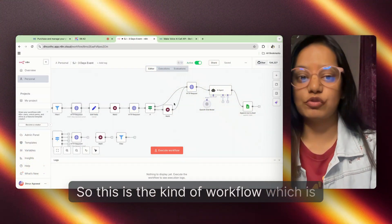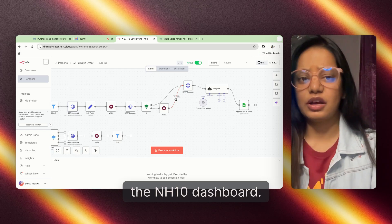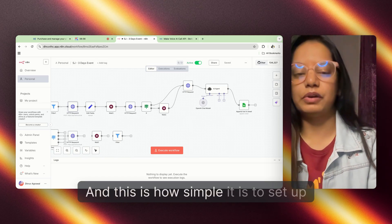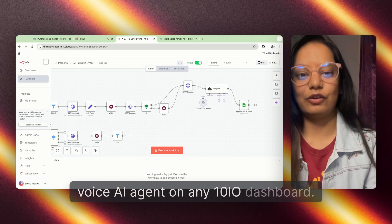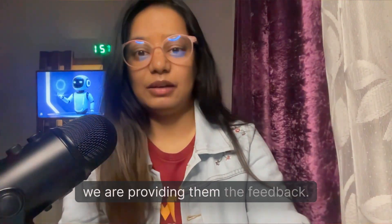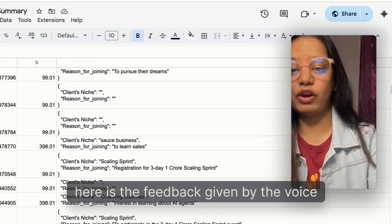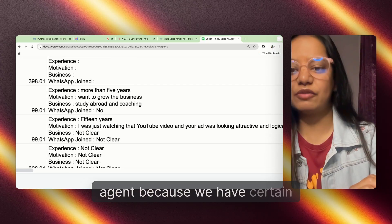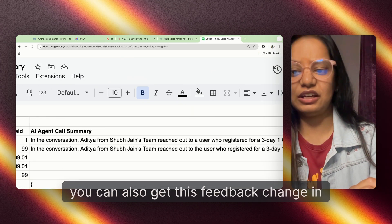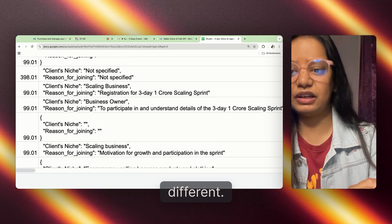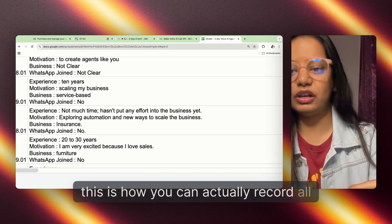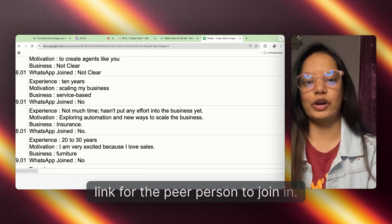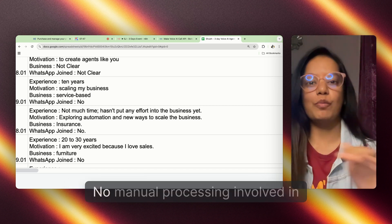I'll provide the workflow template in the description box for you to refer to, so you can design it for yourself or for your client. This is how simple it is to set up your first voice AI agent on the n8n dashboard. The final step you are seeing here is the feedback section — all the feedback shown here is provided by the voice agent based on certain parameters we configured. You can also get the feedback in paragraph format. Everything is happening on automation, and once the system sees 'WhatsApp group not joined,' the agent sends the WhatsApp link to the person again.